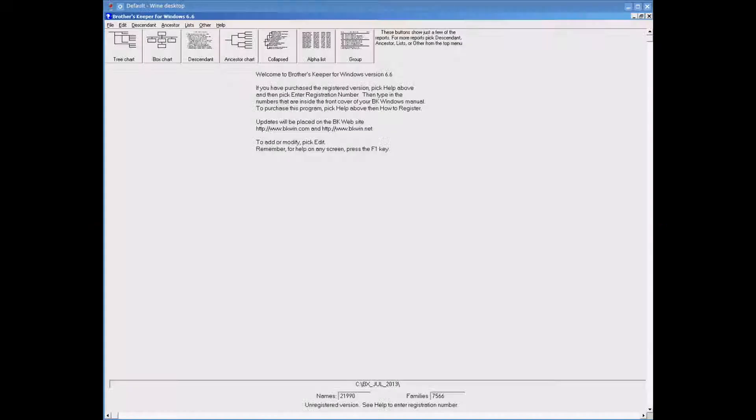This is a very short tutorial on how to split a GEDCOM in the program Brothers Keeper. Here is the opening screen on Brothers Keeper.